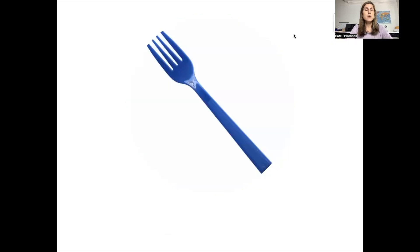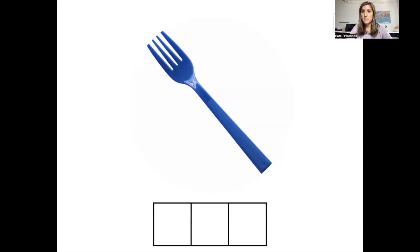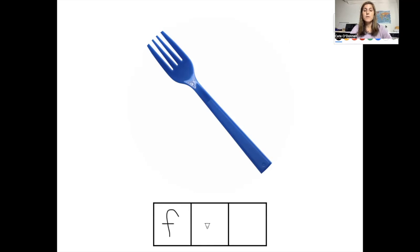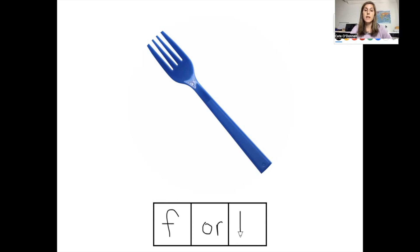Our next word is fork. How many sounds do you hear in the word fork? There are three sounds in the word fork. The first sound is F — the letter F. The next sound is 'or,' spelled O-R. And the last sound is the K sound. We use the letter K to make the K sound after R-controlled sounds like 'or.' So the last letter here is K. This is how you spell fork.